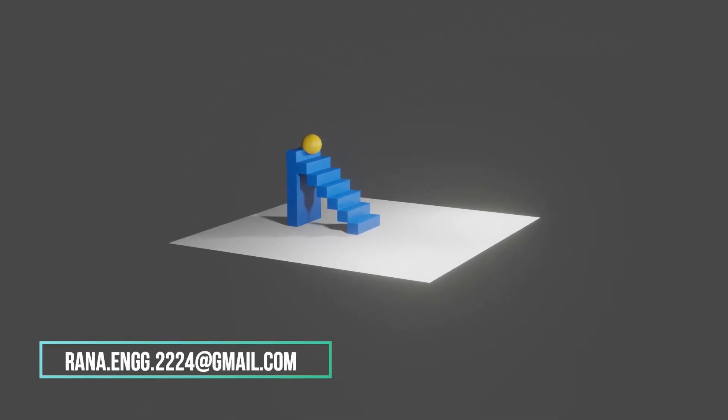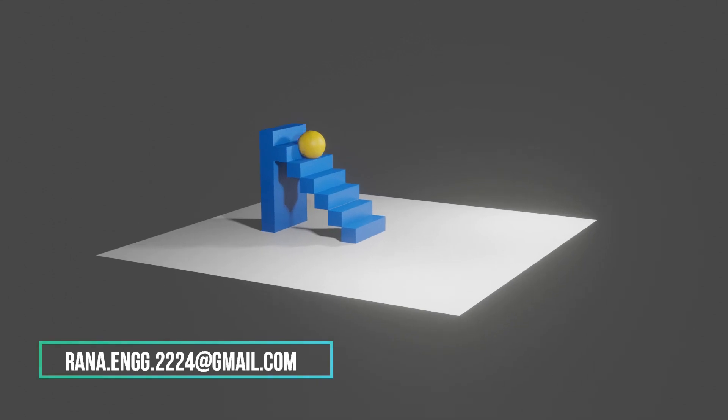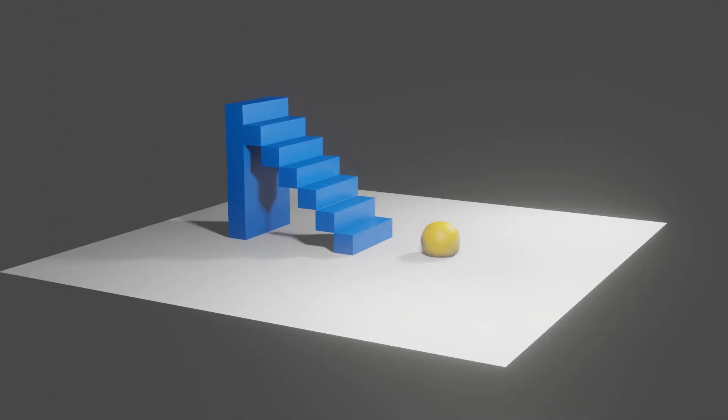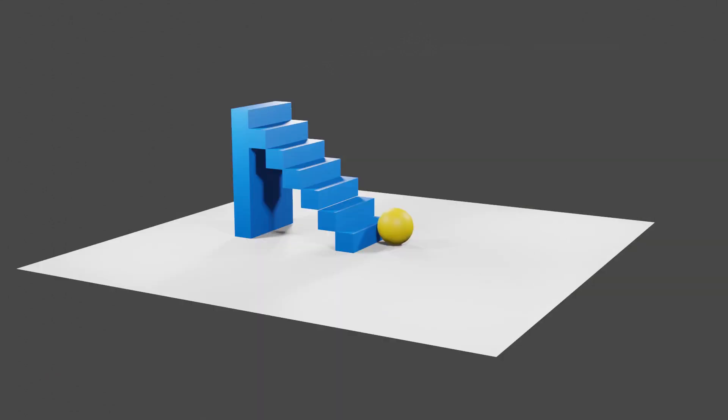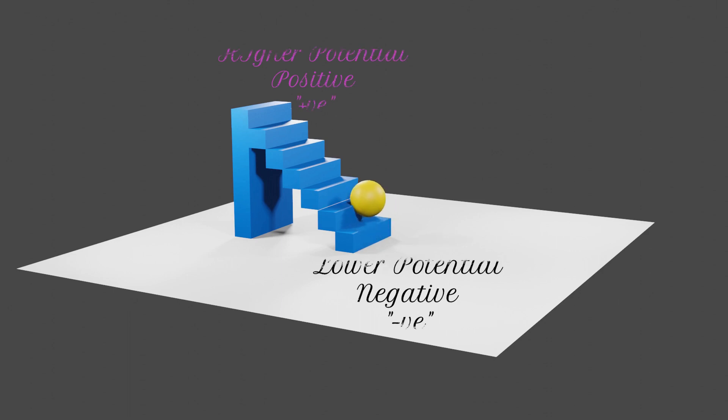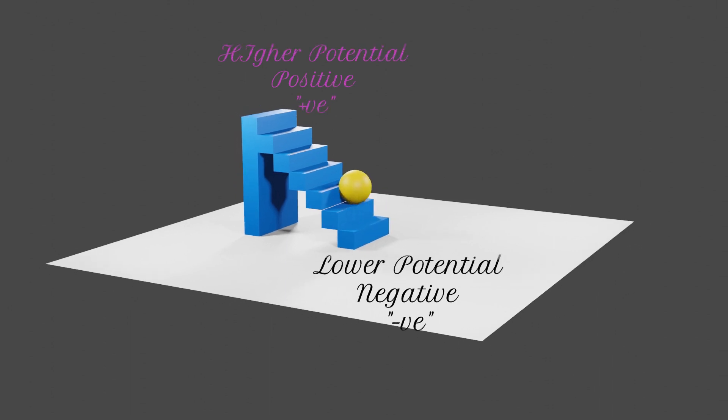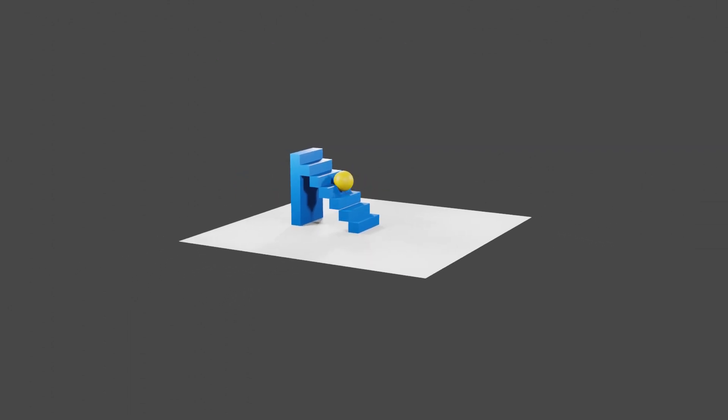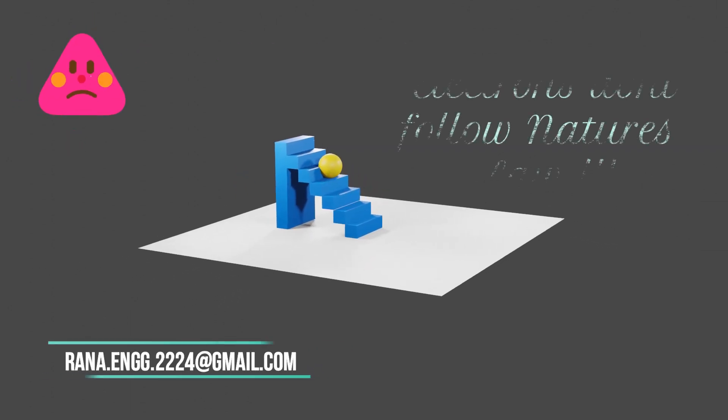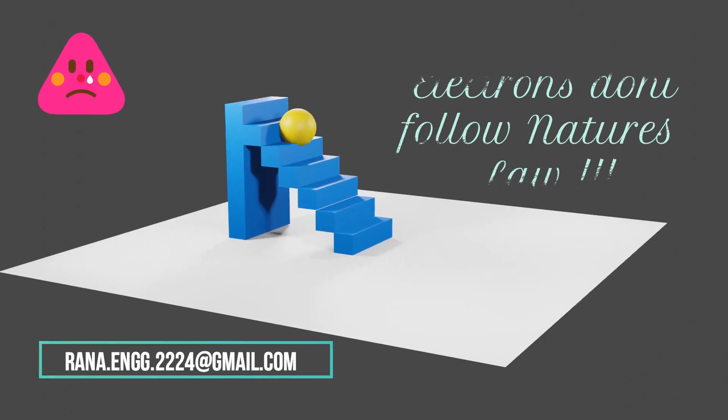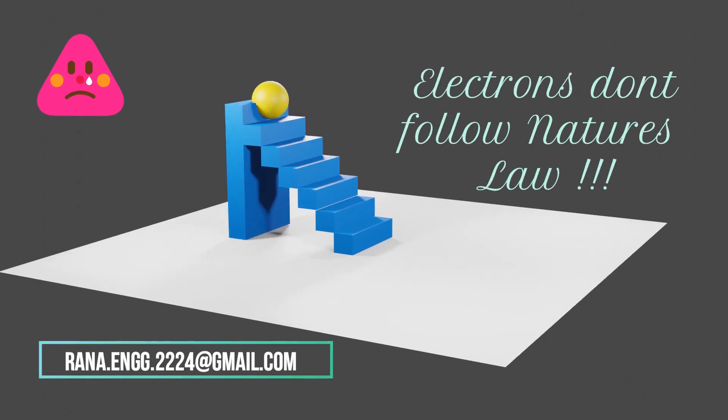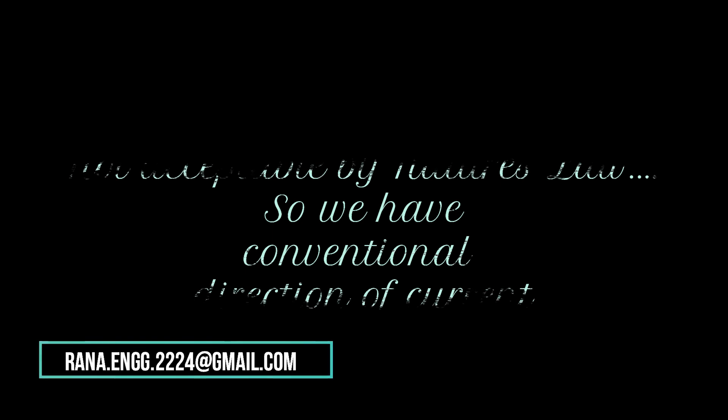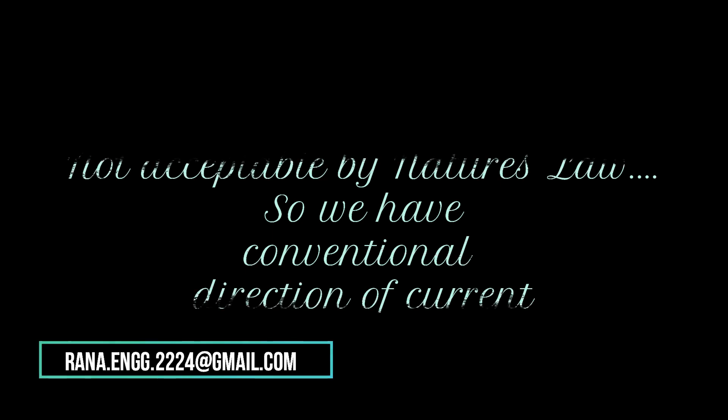The nature says everything should fall from higher potential to lower potential like this. But in the case of electrons, they don't follow nature's law. They start from the negative terminal which is lower potential. And they go towards the positive terminal which is higher potential.